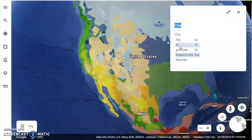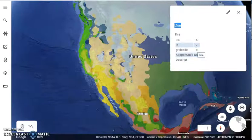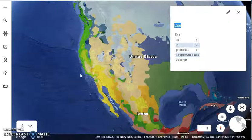The FID, the ID, the grid code — all of that information is not necessary. For this particular exercise, you just care about the Köppen code.